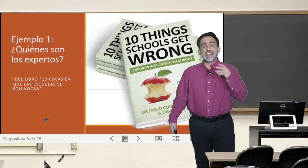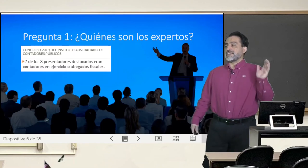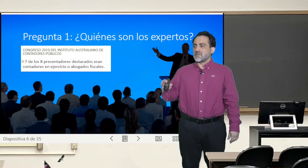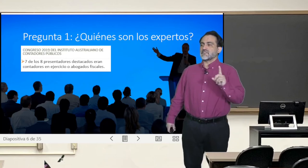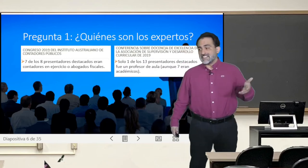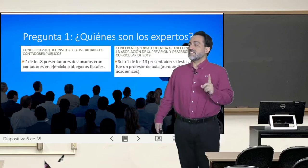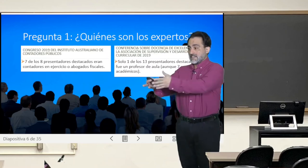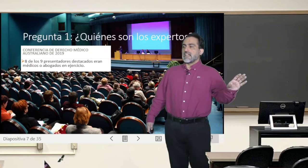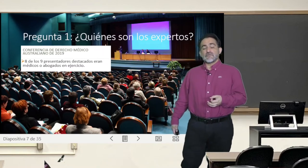They are amplifying this situation of the communication of experts with teachers in the following way. They did a recopilización of some congresses linked to education. For example, in the conference of 2019 of the Australian Institute of Accounting, seven of the eight featured presenters were practicing accountants or tax lawyers. In parallel, in the 2019 conference on excellence in teaching of the Association for Supervision and Curriculum Development, only one of the 13 featured presenters was a classroom teacher, although seven were academics. In another example, at the 2019 Australian Medical Law conference, 8 of the 9 featured presenters were practicing doctors or lawyers.